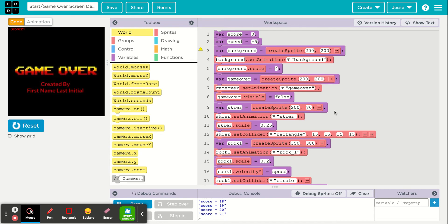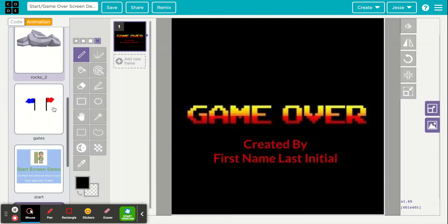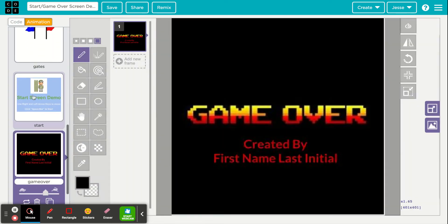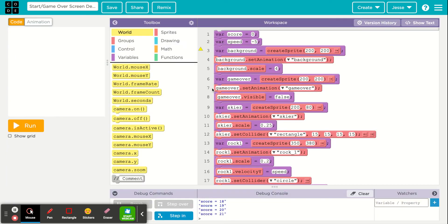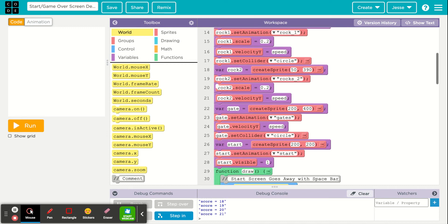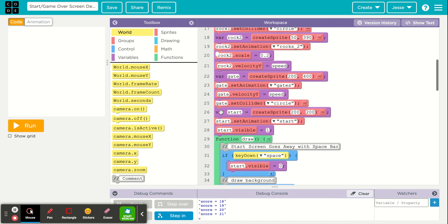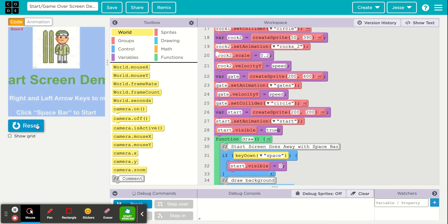What I've done is in the animation there is a start screen sprite, and then within my code I have my start screen right here in line 26. One of the sprite code functions I have is my start is visible, and that's a one meaning that is true. I can also type in the word true there, so one and true mean the same thing.